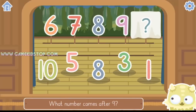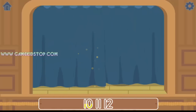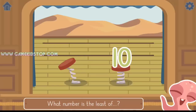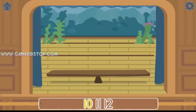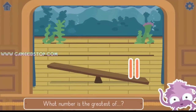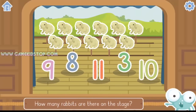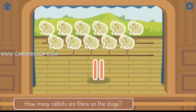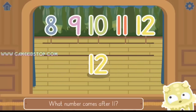What number comes after 9? Yes, 10 comes after 9. What number is the least of 12 and 10? 10. Yes, 10 is less than 12. What number is the greatest of 10 and 11? 11. Yes, 11 is greater than 10. How many rabbits are there on the stage? Yes, there are 11 rabbits. What number comes after 11? Yes, 12 comes after 11.